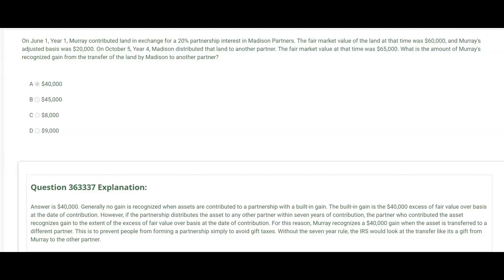This is to prevent people from forming a partnership simply to avoid gift taxes. Without the seven-year rule, the IRS would look at the transfer like it's a gift from Murray to the other partner. Because what if the other partner was Murray's daughter? The IRS looks at this and says: hey Murray, you only formed this partnership so that you could give that land to your daughter. That's why the rule is the partnership must hold the asset for seven years if they don't want to recognize that gain.